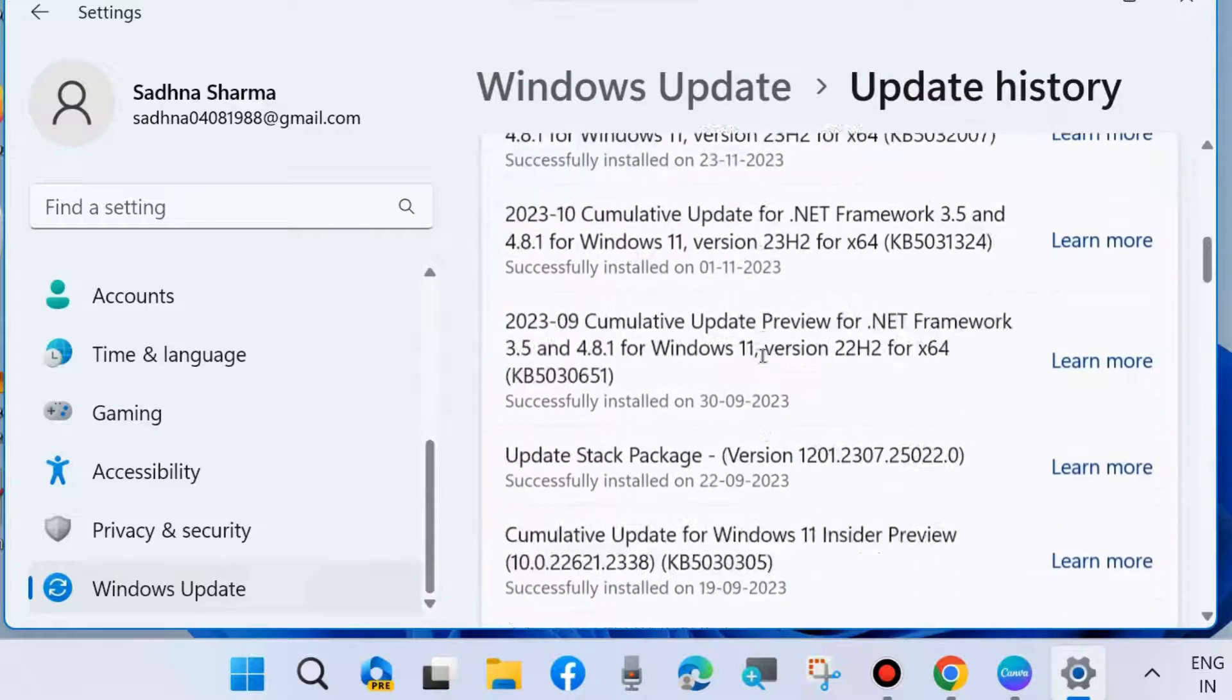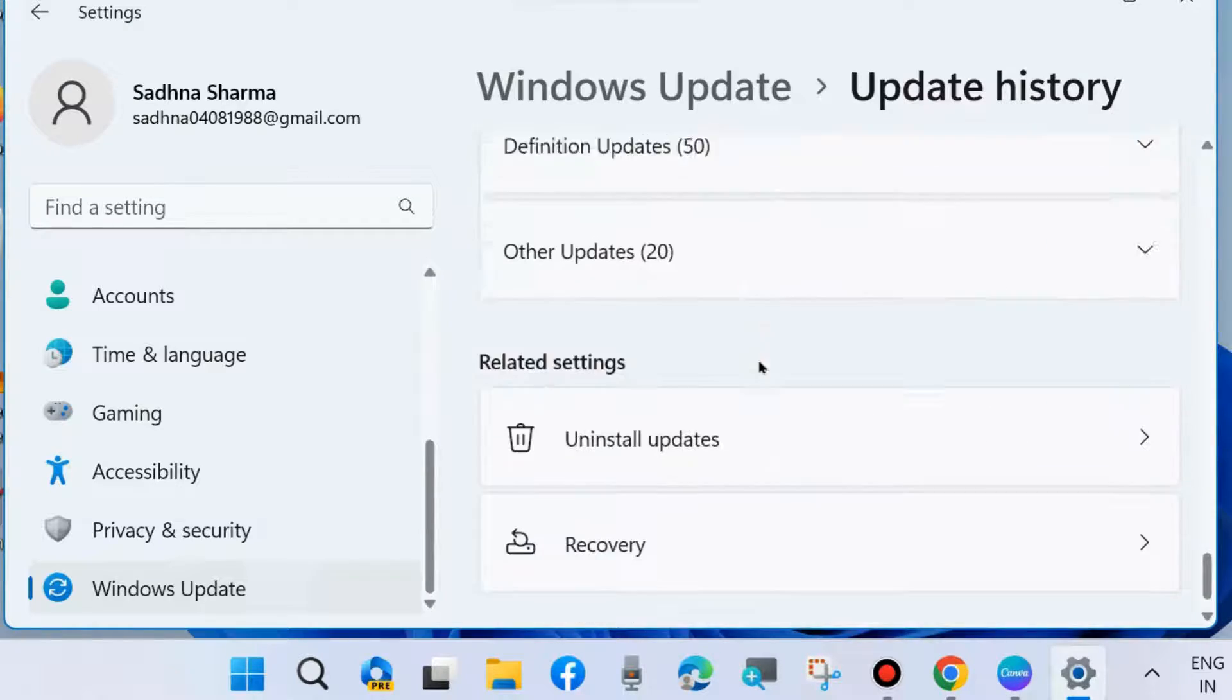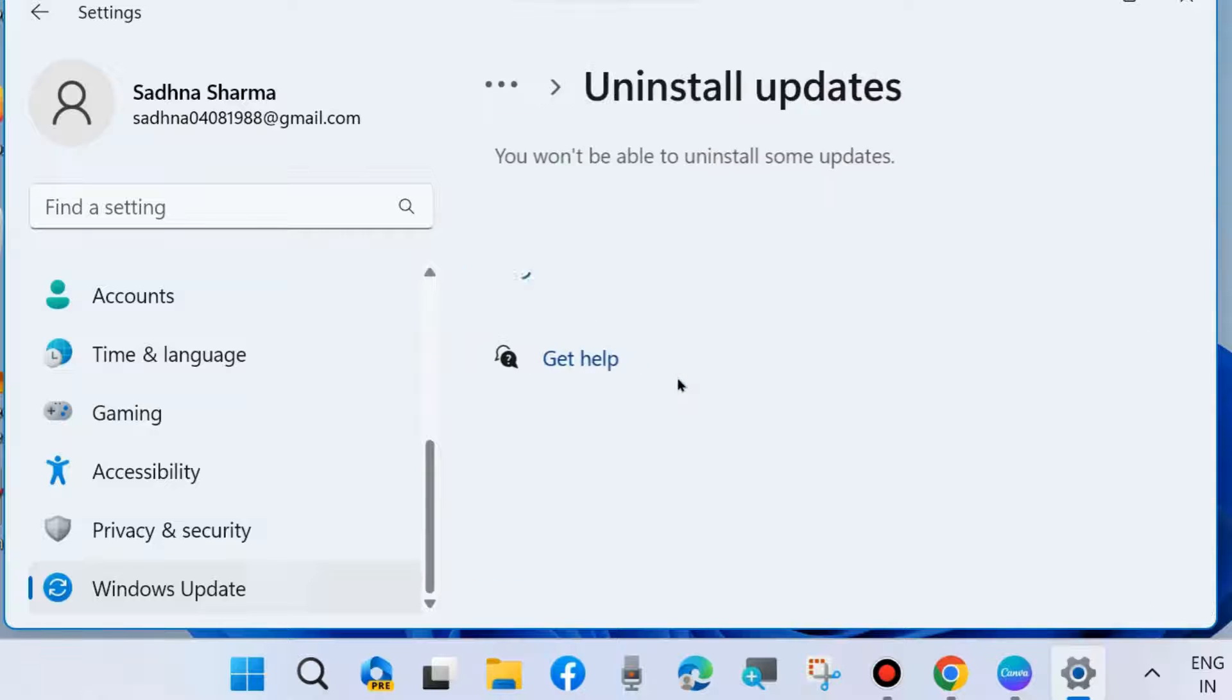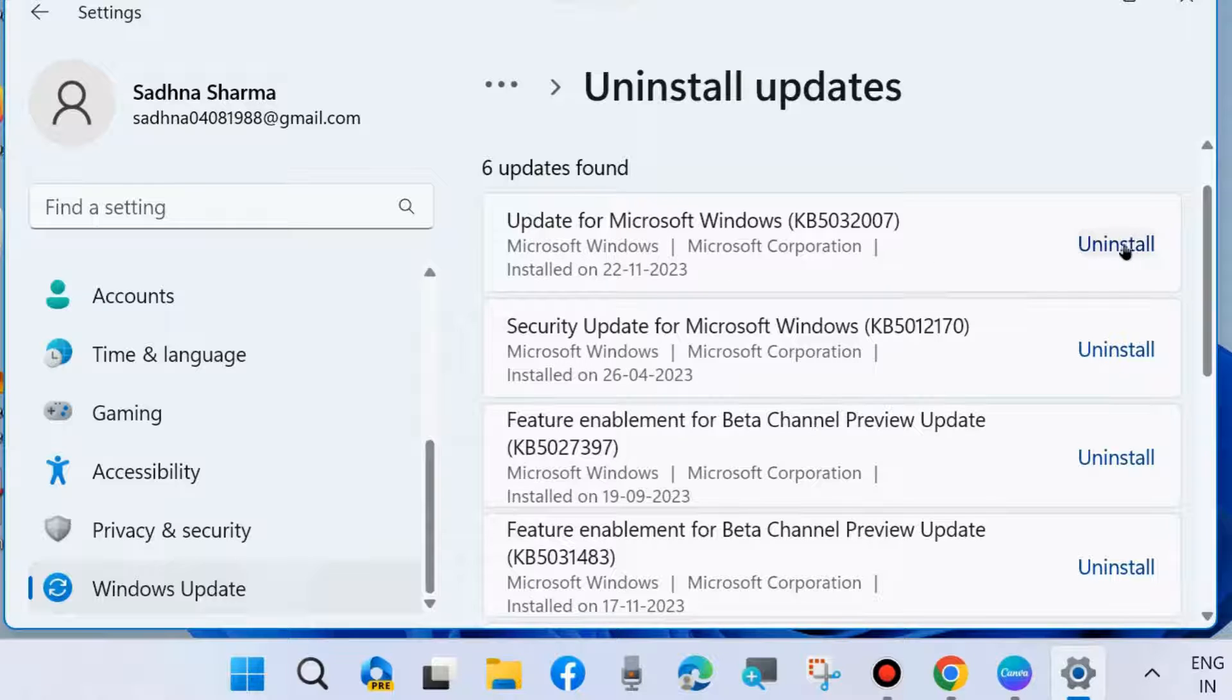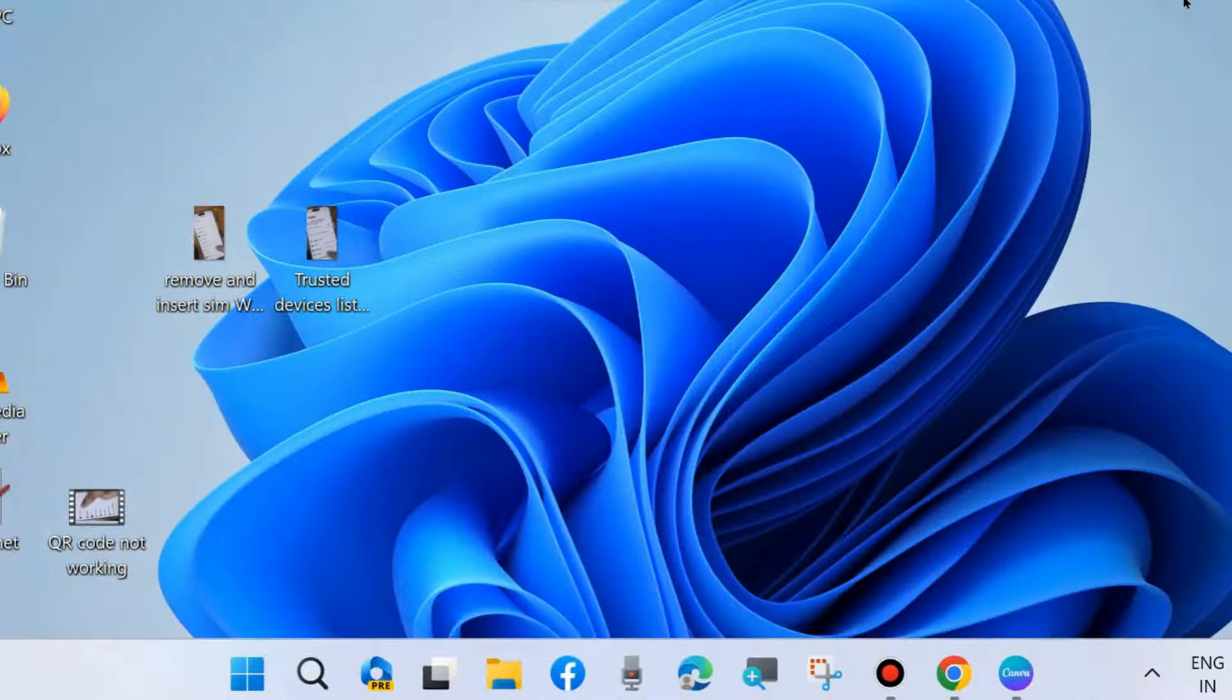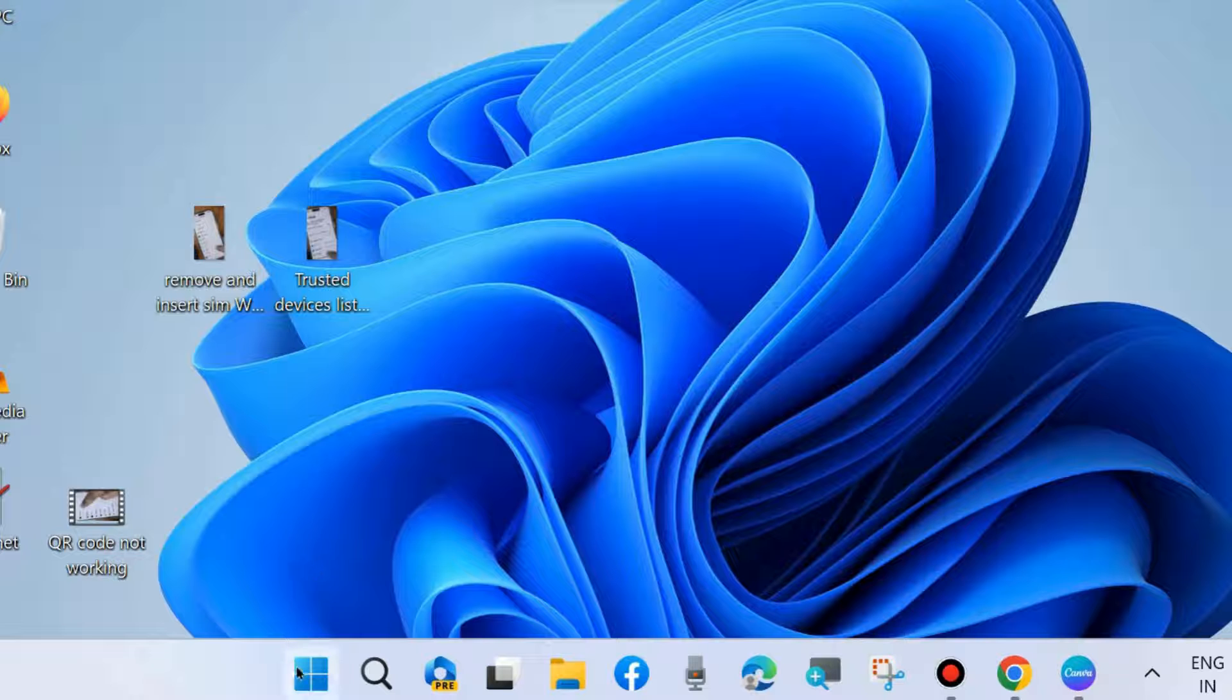Scroll down and choose Uninstall Updates. And uninstall any recently updated installed in your system. Simply uninstall it, and after that restart your system and check whether your error is fixed or resolved or not. If not, go to the next fixes.